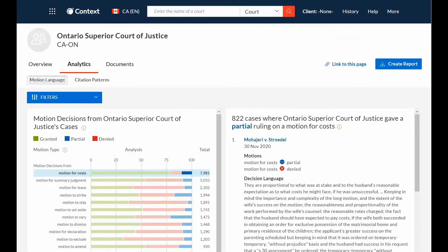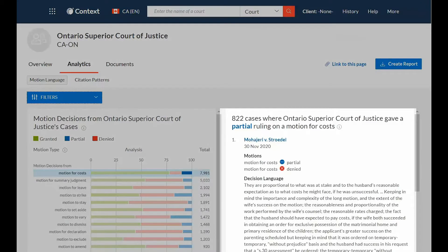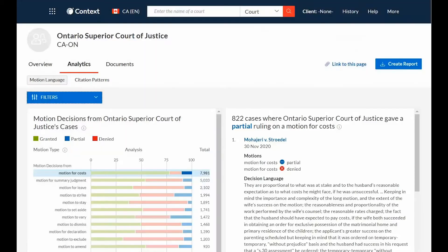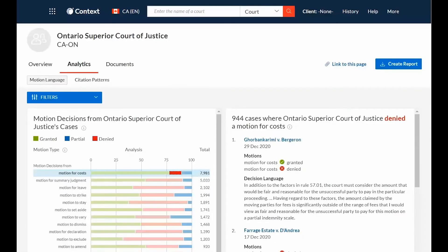The filters dropdown allows you to narrow by keyword, practice area, timeline, or court. You can view all cases where the court ruled on a specific motion type and see the exact language used in the judge's decision alongside the motion outcome for that case. Selecting the motion outcome from the interactive bar graph will narrow the cases accordingly.